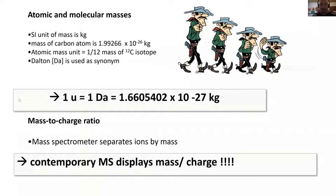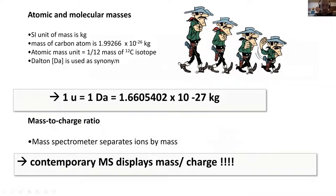A little background on mass: mass is an SI unit, typically measured in grams, but what we use here is Dalton, which is 1/12 of the mass of a C12 isotope. We will display this as m/z, so mass per charge. Again, this is the main take-home message for today — mass per charge.